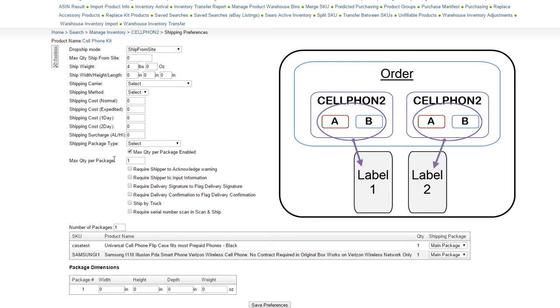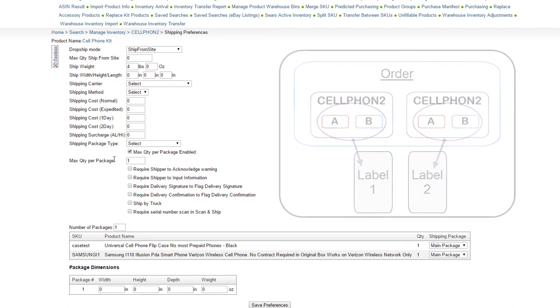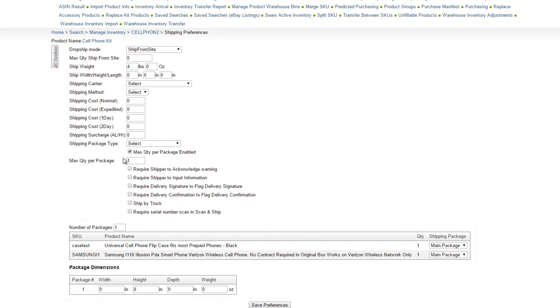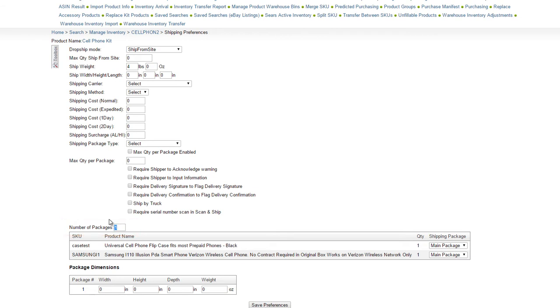But what if you want to have components packed in separate packages? For that, kits have another package configuration option, the number of packages. We'll disable the max quantity per package option for now, to demonstrate how this works. By default, the number of packages will be set to 1. To add another package, enter a value of 2 in the number of packages field.